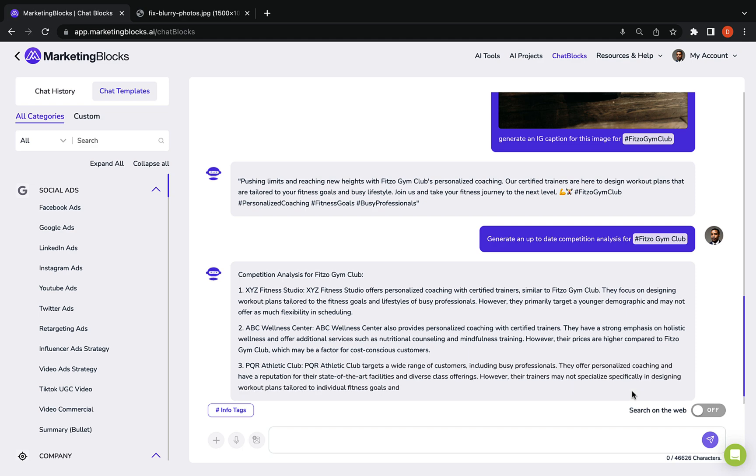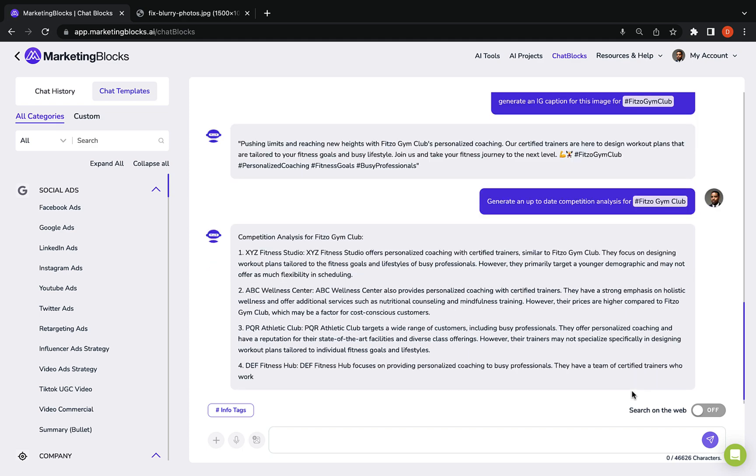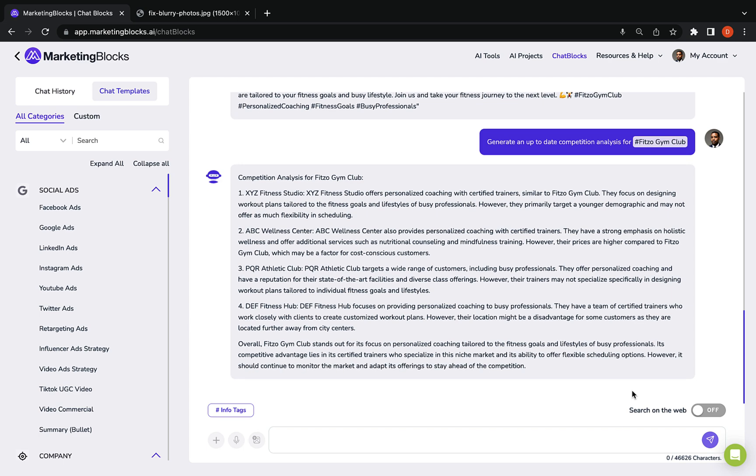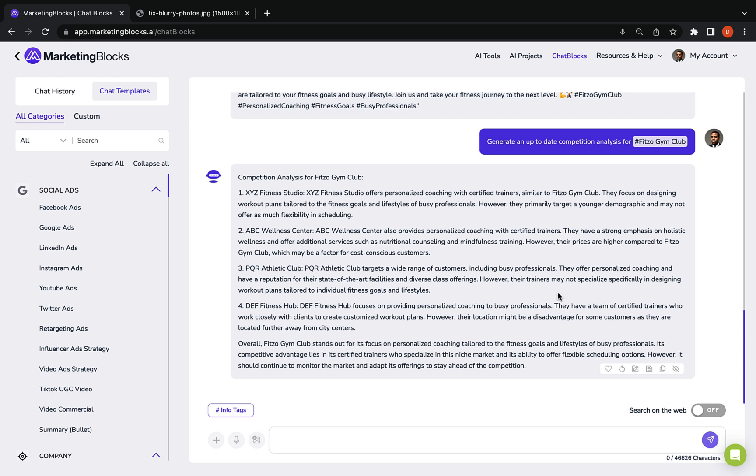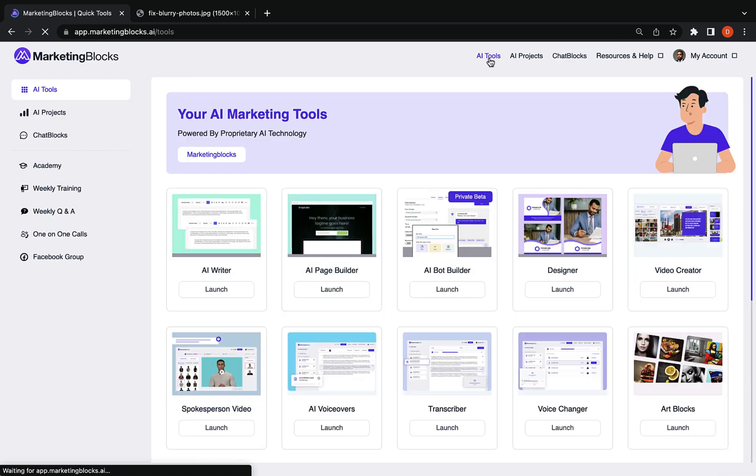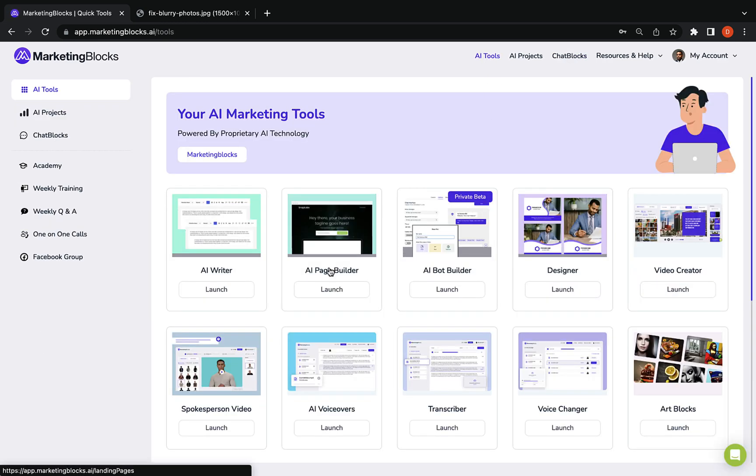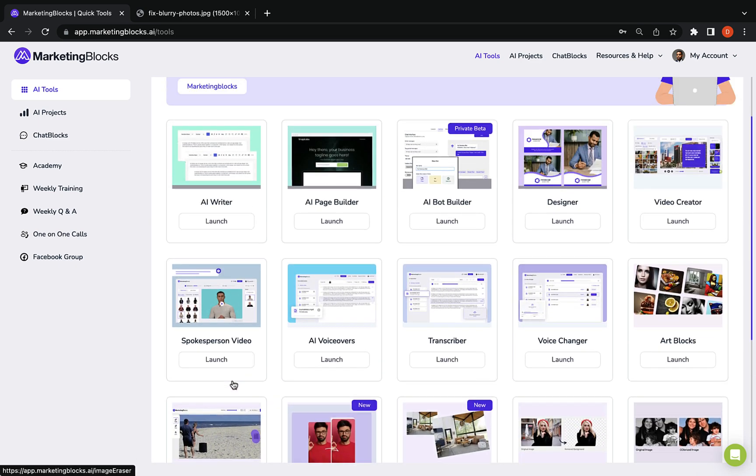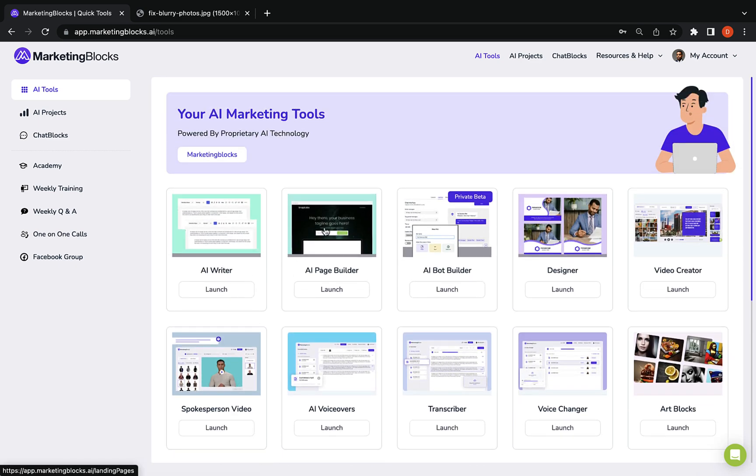It is powered by GPT-4 and 57 plus other generative AI models plus proprietary models and tech for unparalleled marketing content that stands out and captivates your audience.